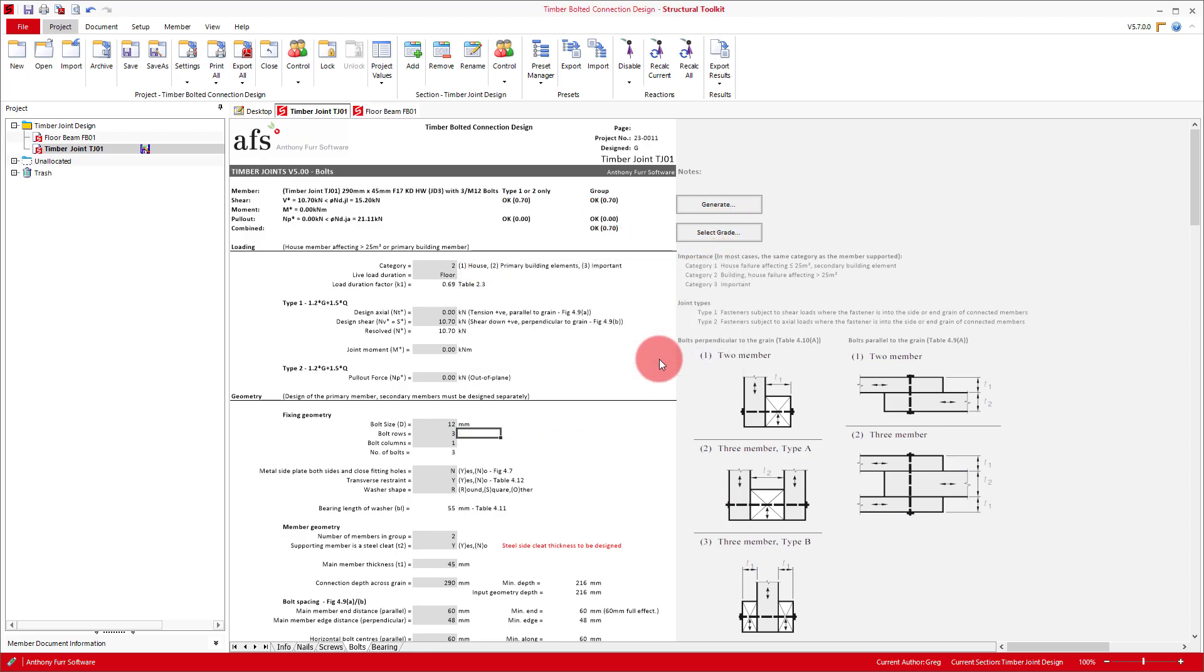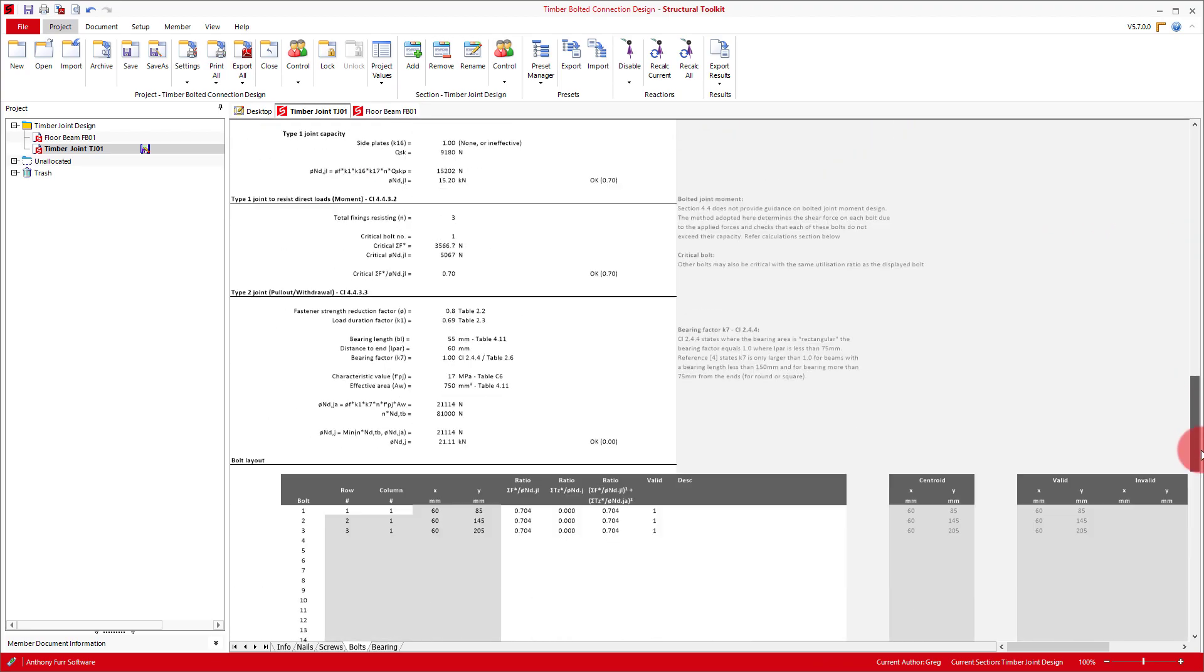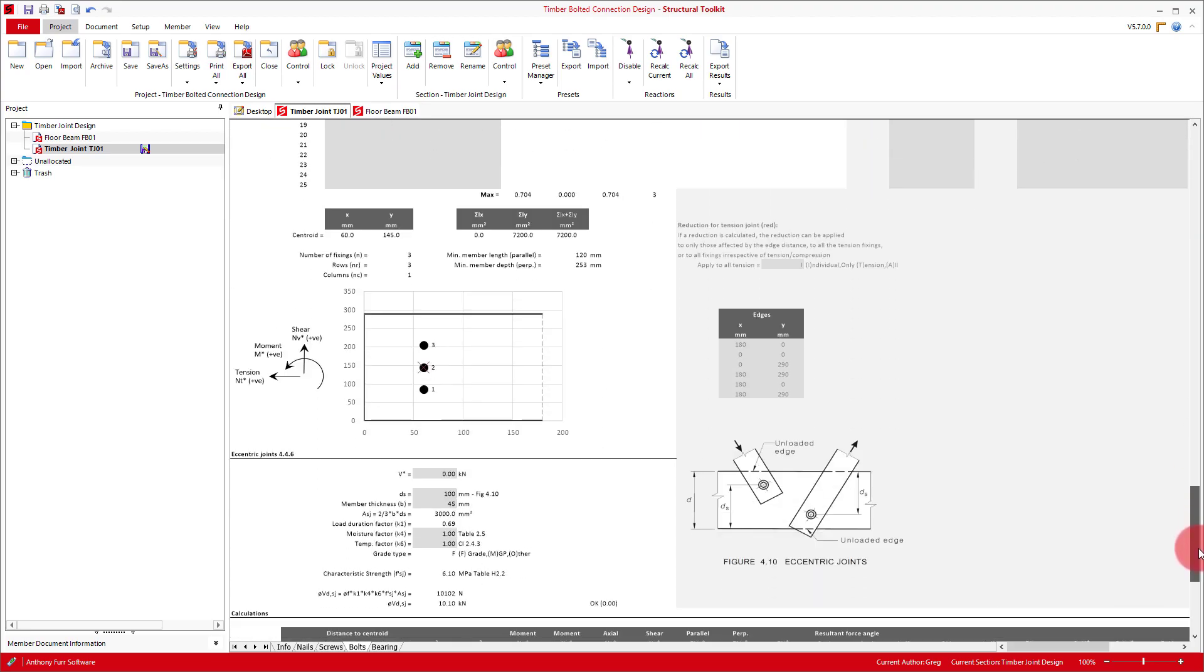This then brings us under our capacity, and if we scroll down to the bottom, we can see what it looks like. And with that our design is done.